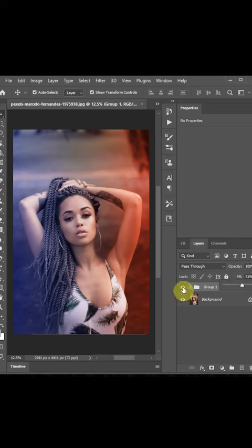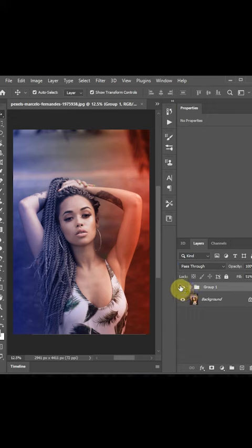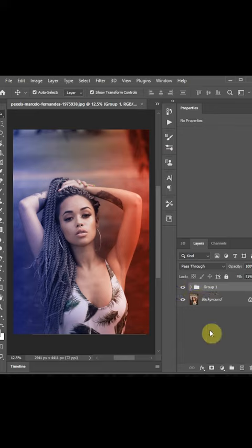So you see that sparkling look is the before and after. Don't forget to follow my channel and my Instagram account for more tips like this. Thank you.